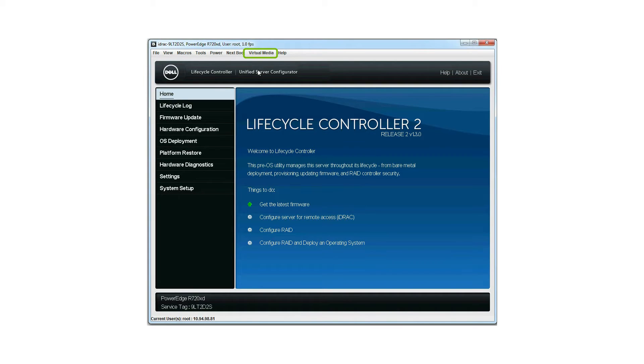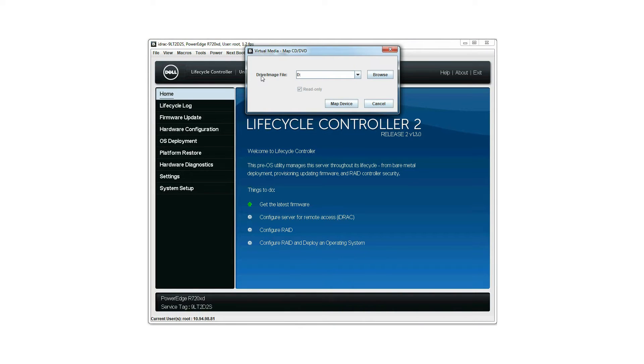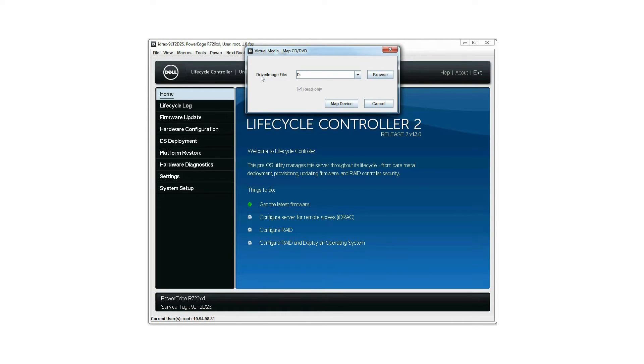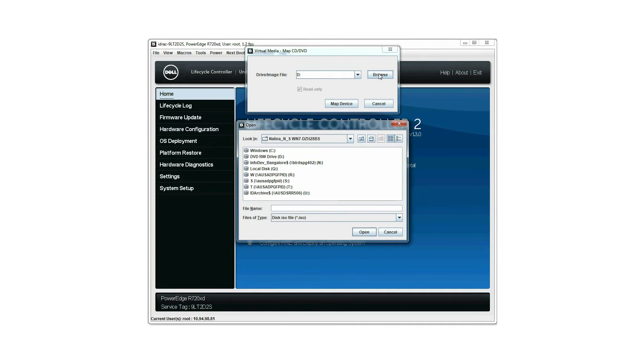Click virtual media and then click map CD DVD to map the device. The connected drive is displayed in the virtual media map CD DVD dialog box. Click browse to find the preferred drive.